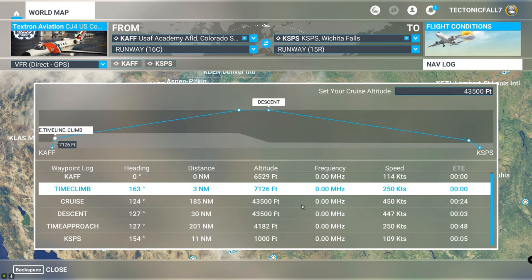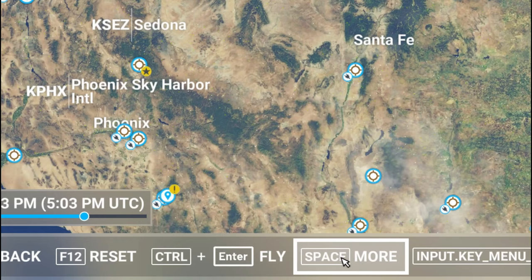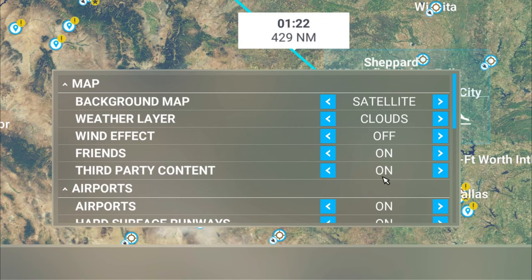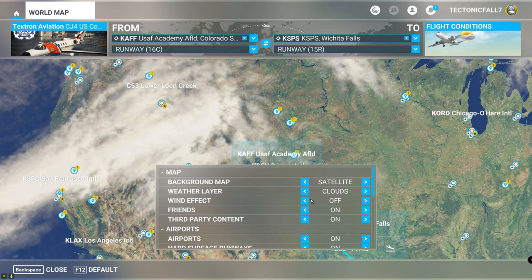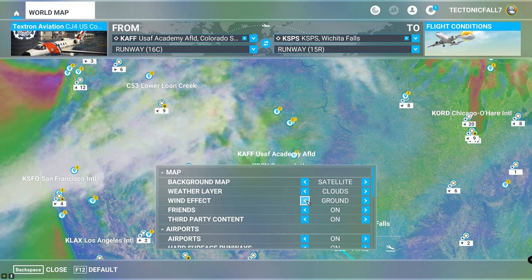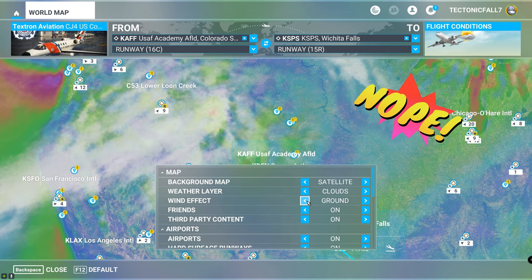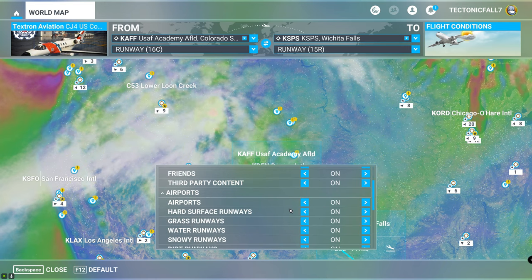Over in the navlog everything looks pretty much the same. Now if you go down to the bottom where it says 'more' and click on that, you can open up some filters. A lot of people don't know these are here. There's a cool wind effect filter — you can adjust whether you want to see high level wind, low level wind, or ground level wind. Depending on what plane you're flying, this is really useful. If you're in a Cessna, you don't care what the wind is at 40,000 feet — you care what it is down low. It's great that you can customize this.